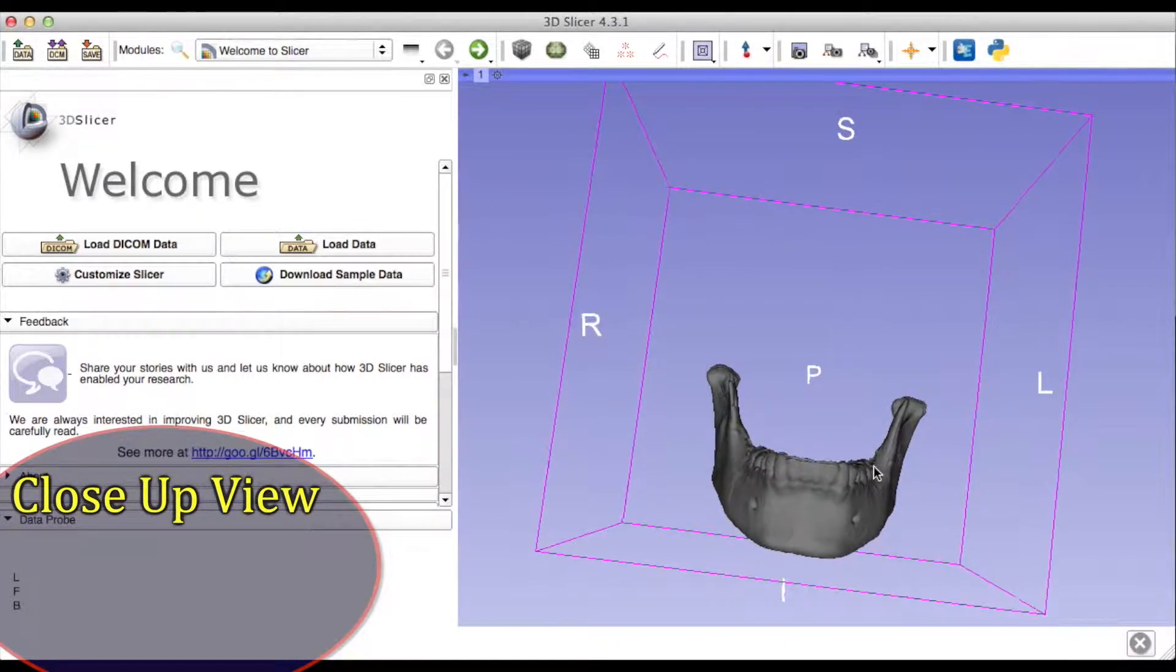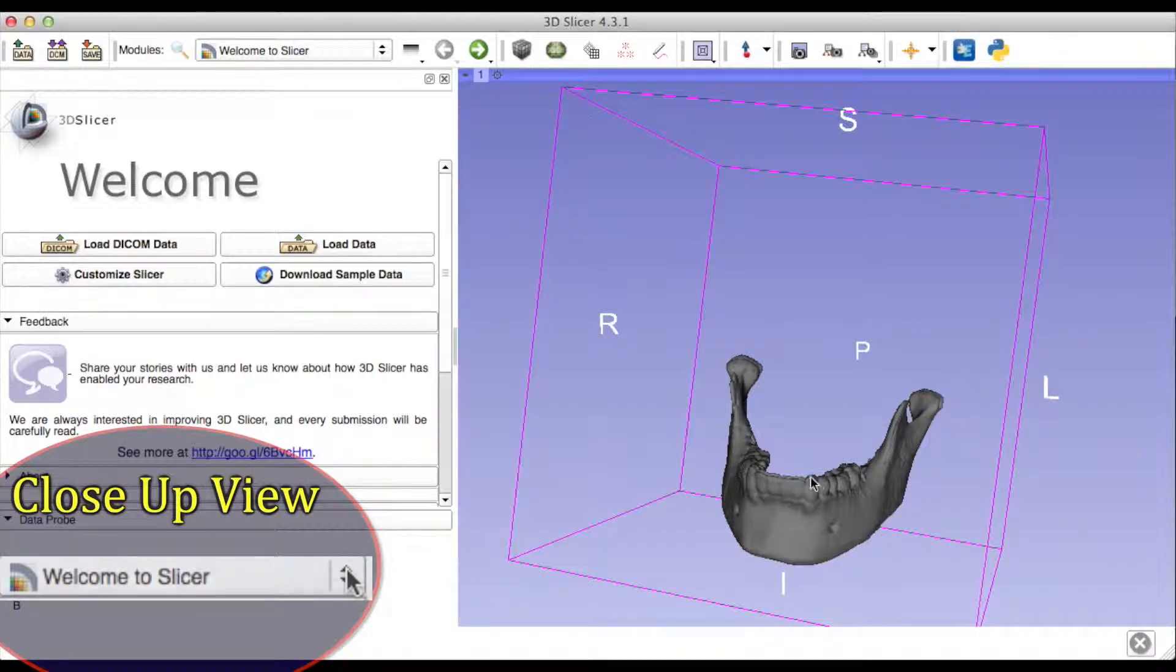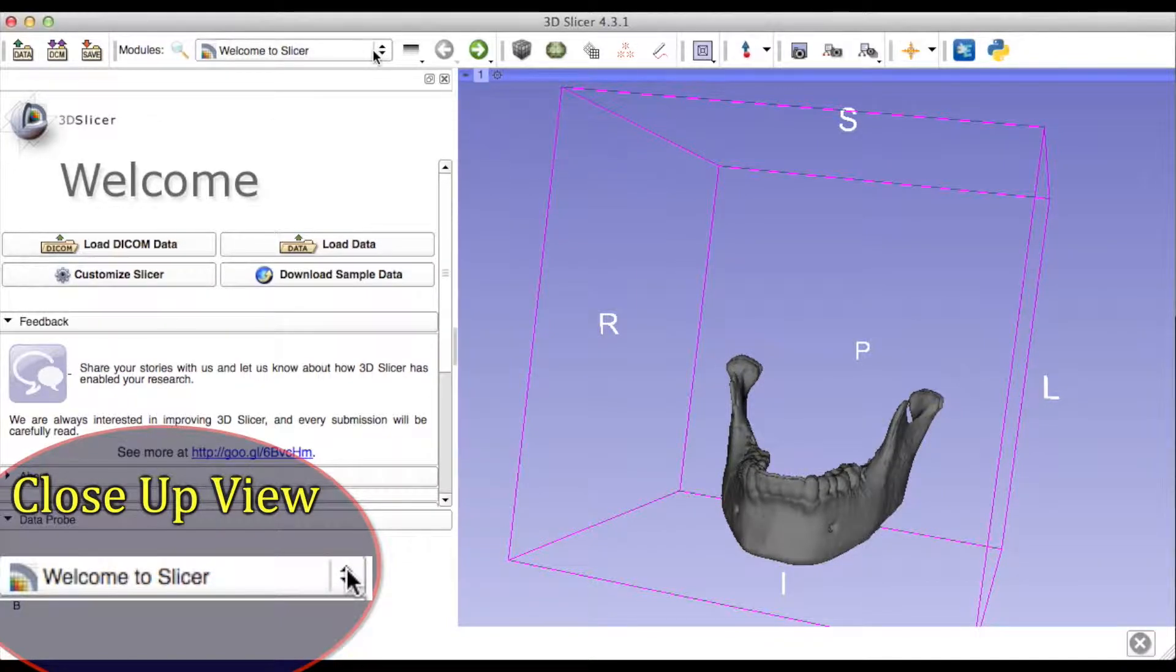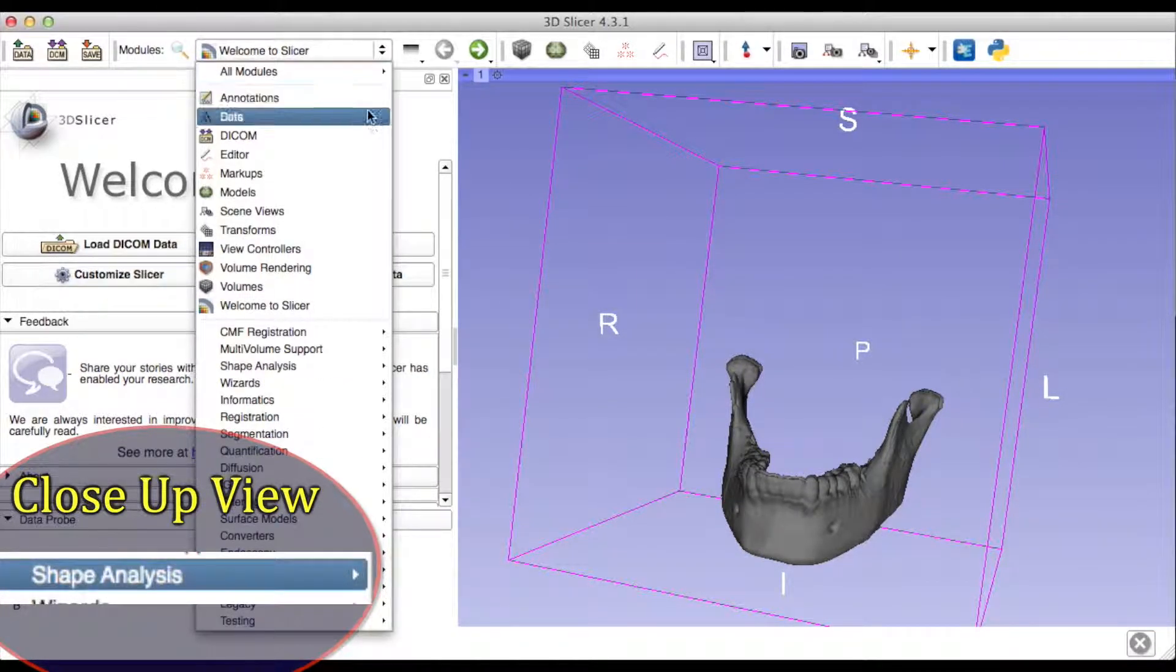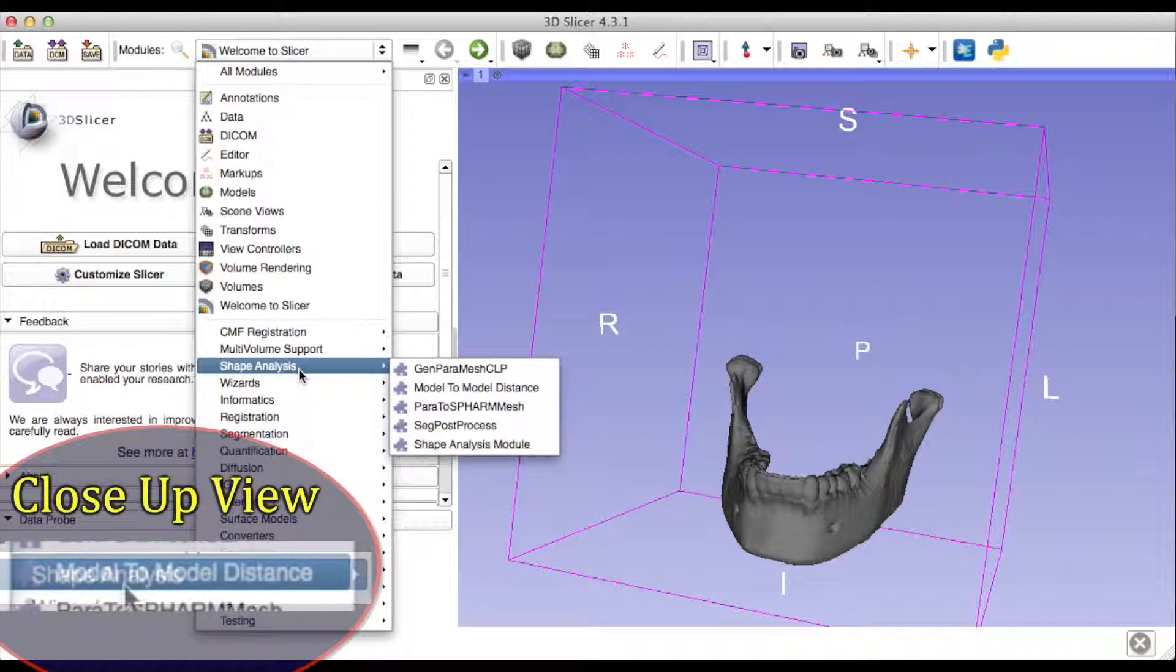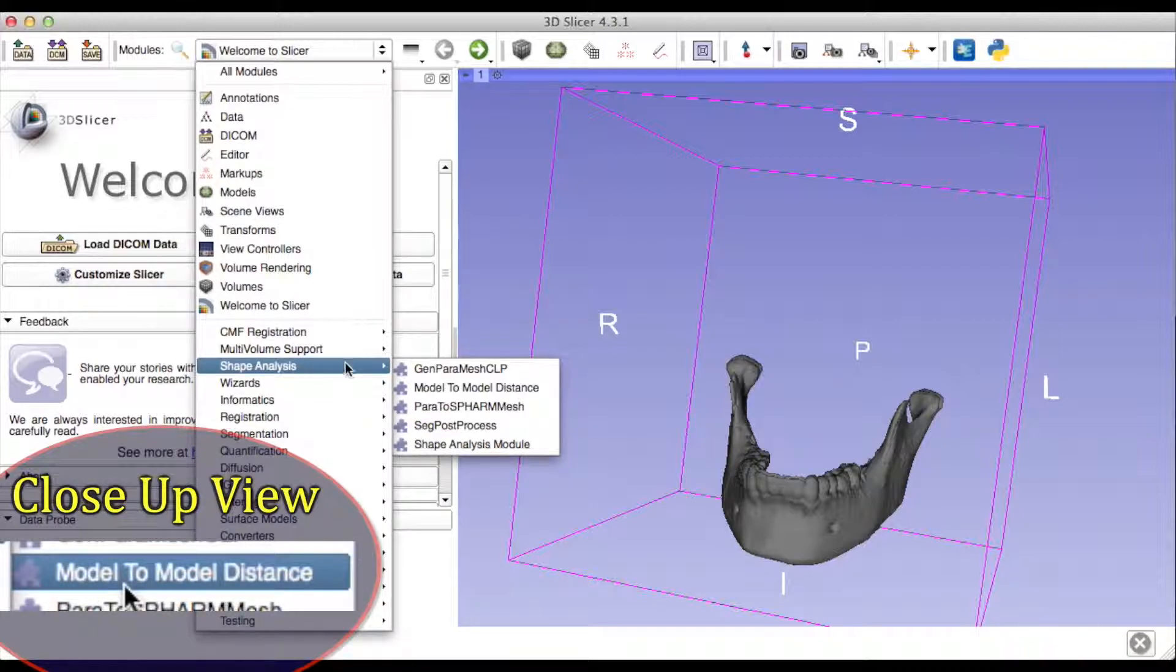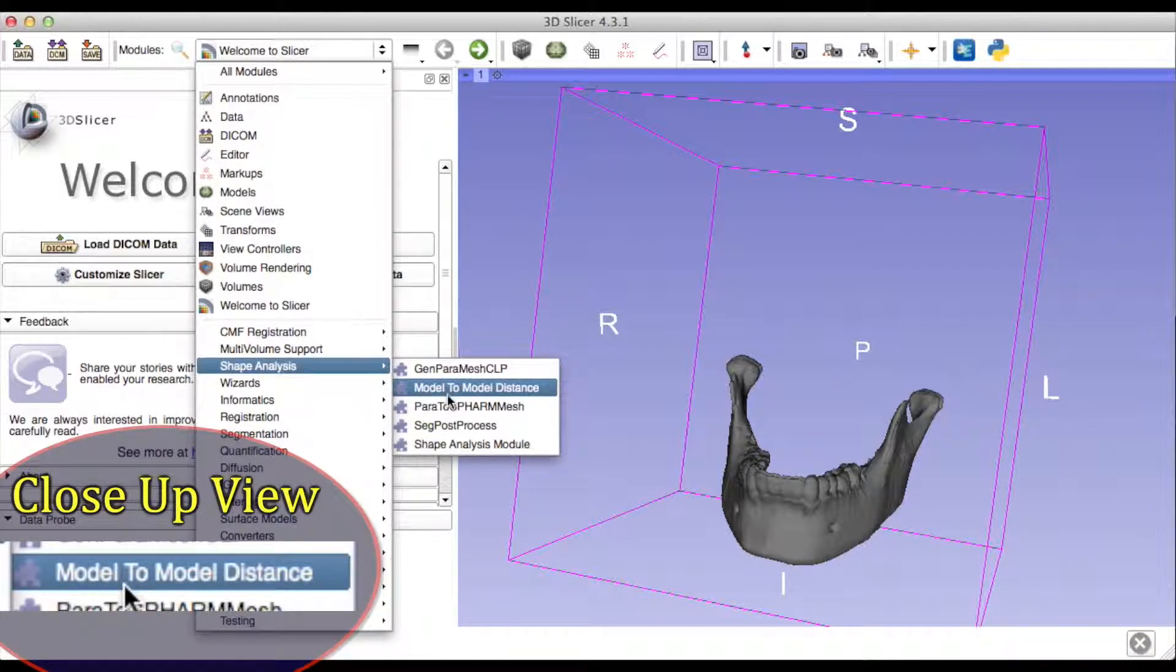Go to the Modules drop-down menu, select Shape Analysis, and then click on the Model-to-Model Distance module.